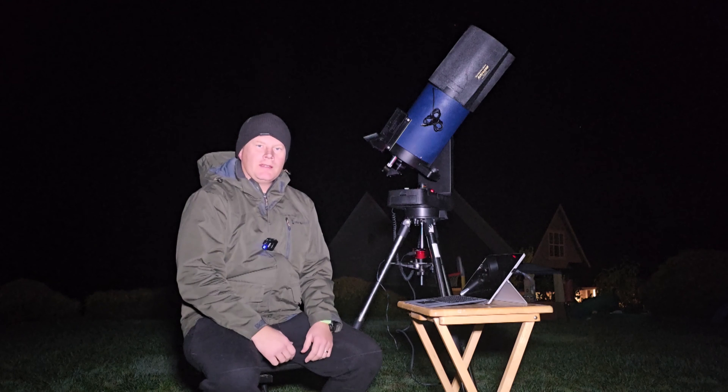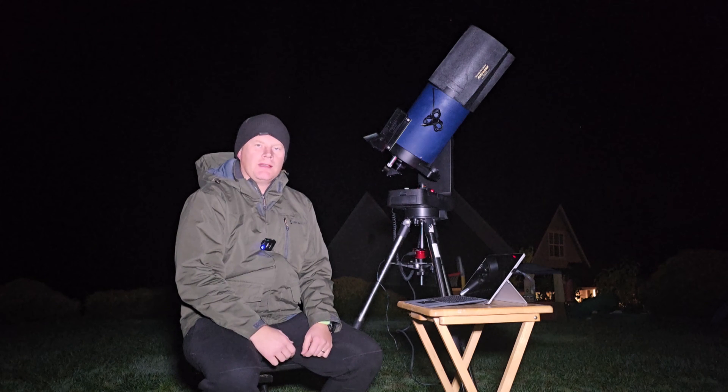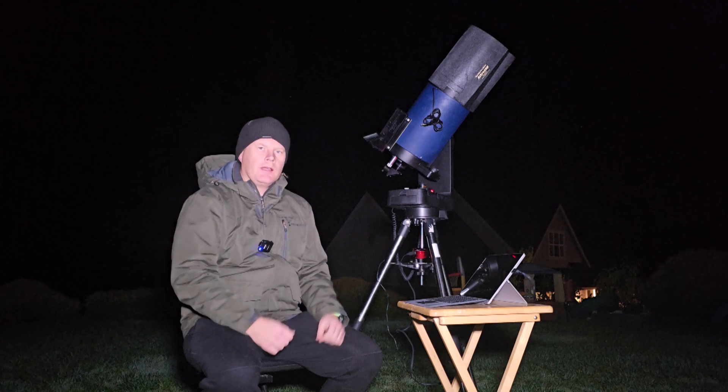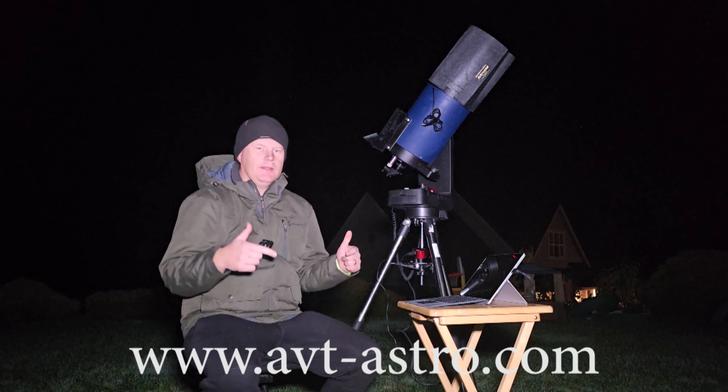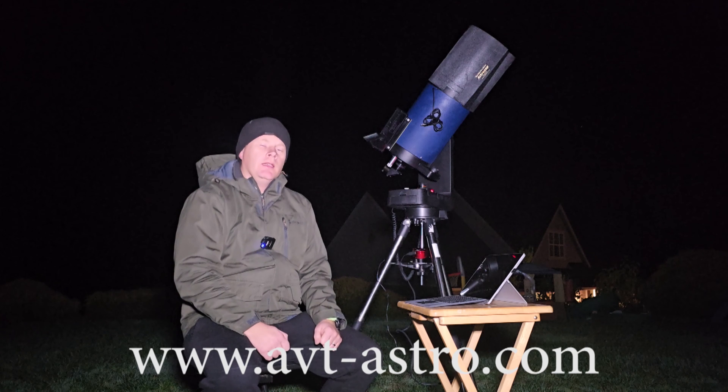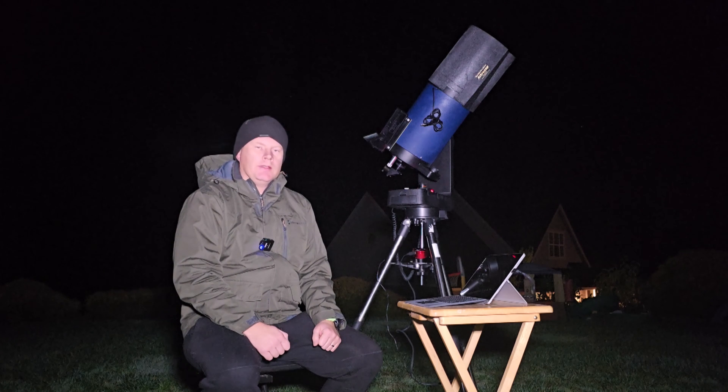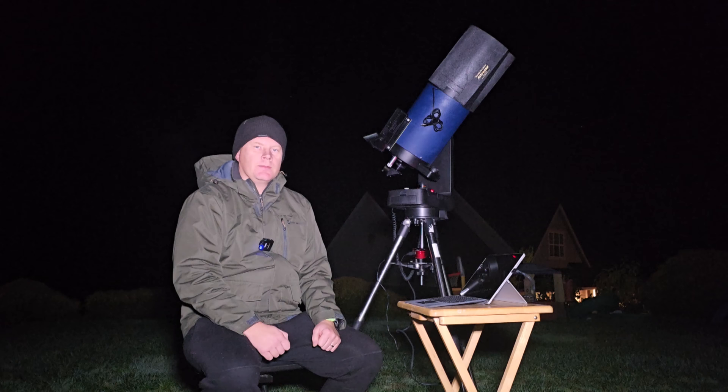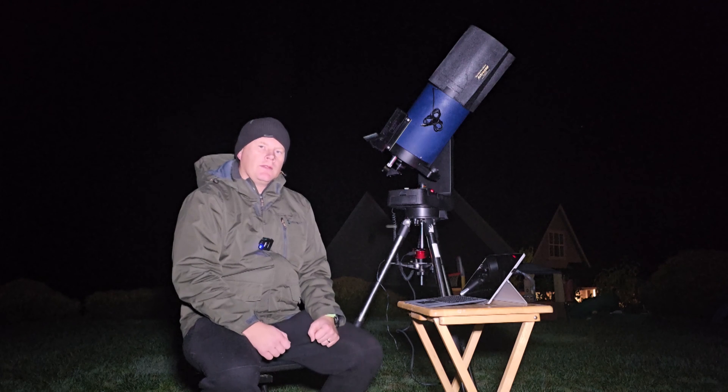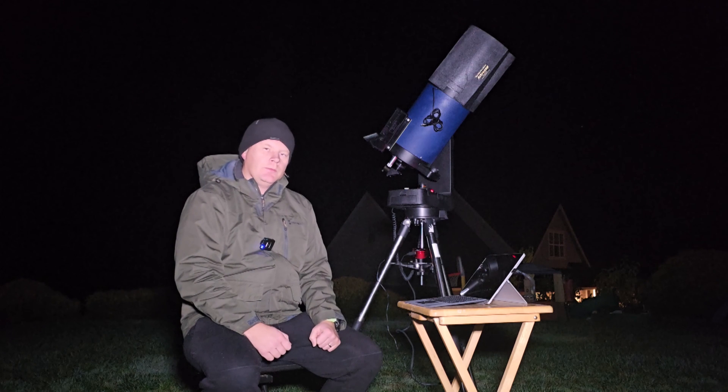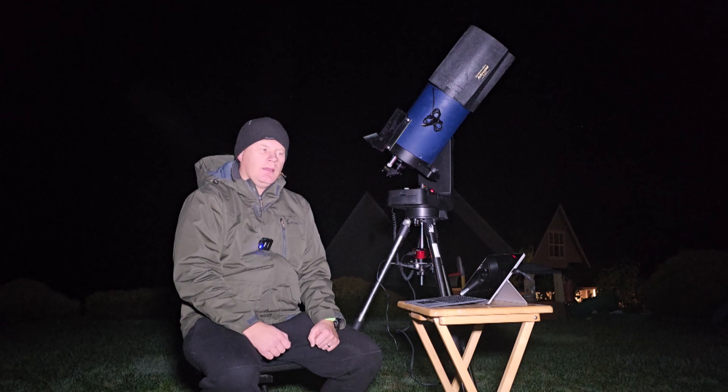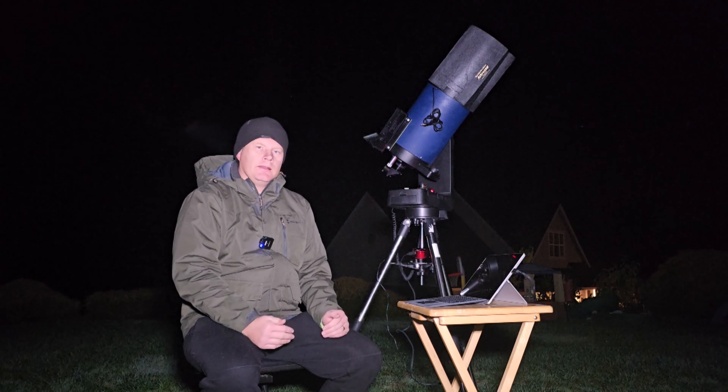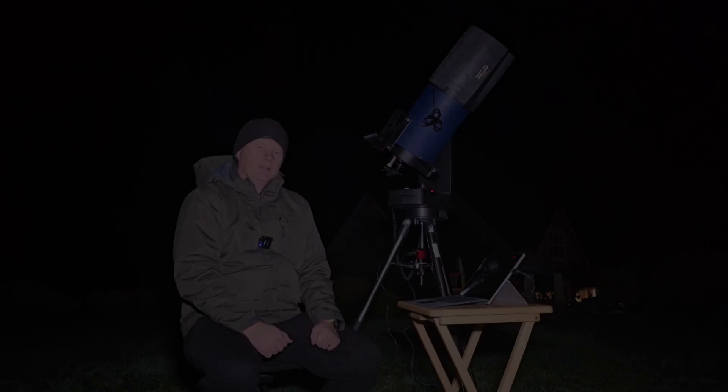Hey guys and gals, Vlad here with EVT Astro. Today as always I've got an interesting astro topic for you. For those of you that might not be familiar, I run a little astro blog called evt-astro.com and of course this YouTube channel, so if you're not subscribed please consider subscribing. Over the years I've had the privilege of owning over 100 scopes, more accessories than I can count, and having said all that, let's get down to the topic of tonight's video.